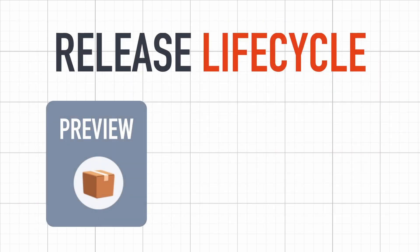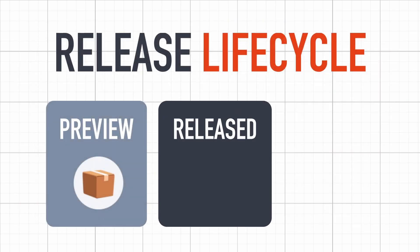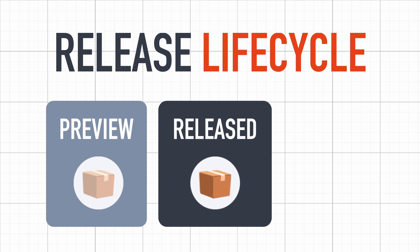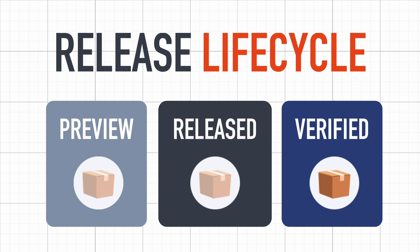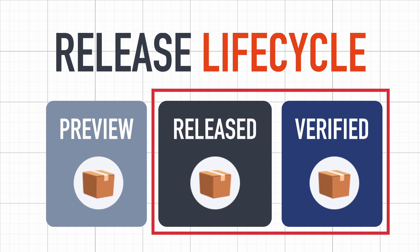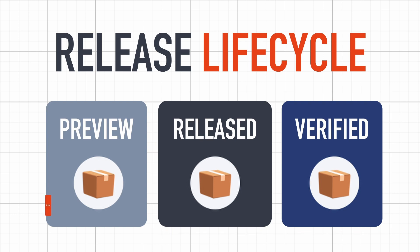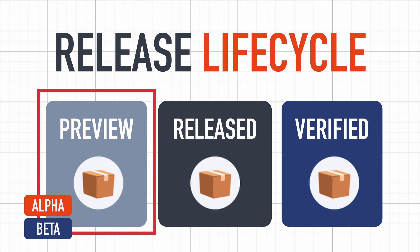Then, once they're considered valid for use, packages are released. Finally, when they've been tested for a long time, they're marked as verified. Usually, you should try and use the released or verified packages, because it's safer. But again, just like with the alpha and beta versions of the editor, you might have to dive into the preview packages if your project requires some cutting-edge tools.